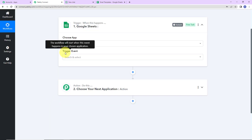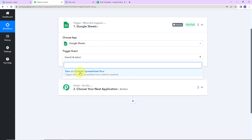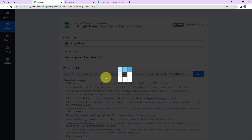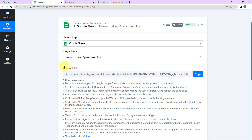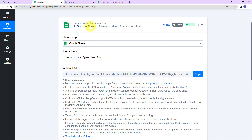The trigger event is what is going to make this workflow run, and here it would be 'new or updated spreadsheet row.' We have received a webhook URL which is going to act as a bridge for connecting Google Sheets with Pabbly Connect, so that Pabbly Connect can have access to the information. This trigger will instantly capture new incoming data and the workflow execution will start in real time, meaning there is no polling time.